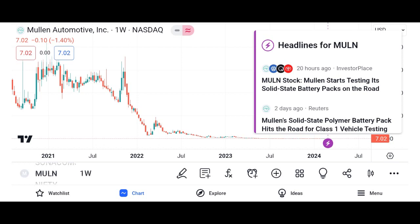Conclusion. Summarize the key points discussed in the video, emphasizing Micron's strengths, opportunities, and potential risks. Encourage viewers to conduct their own research and consult with financial advisors before making investment decisions.